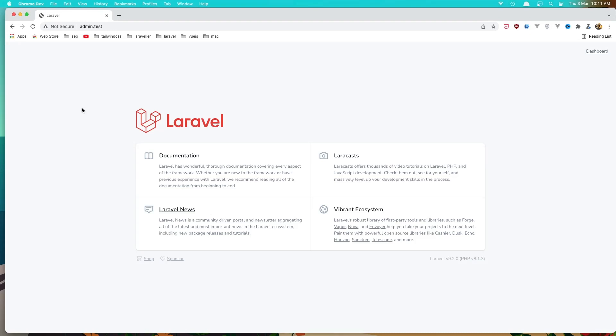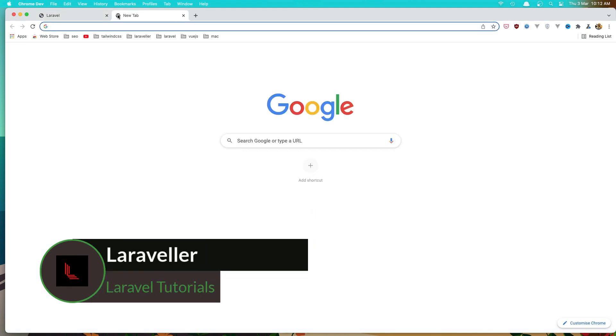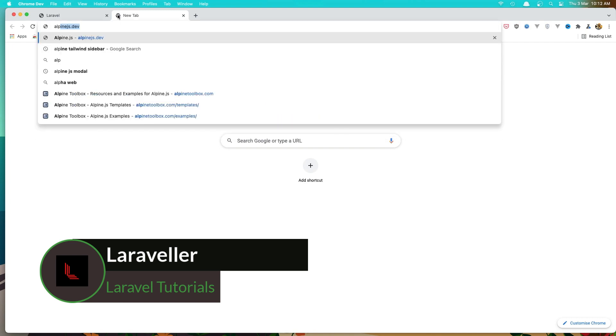Hello friends, in this video I'm going to change the admin layout by adding a sidebar. For that, if you go to the Alpine toolbox...